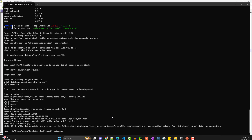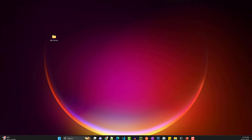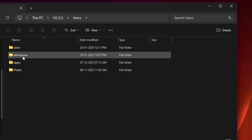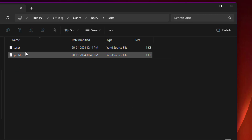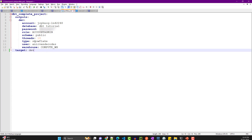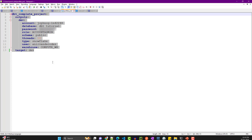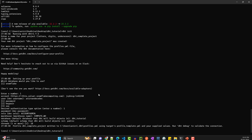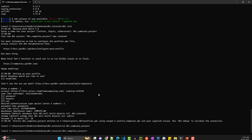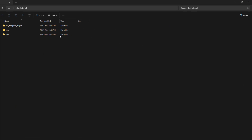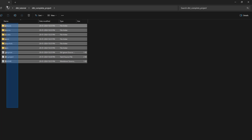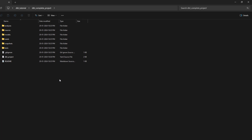Let's look at that profiles.yaml file. Go to your C drive, then Users, your username, then the .dbt folder — it creates a file called 'profiles.yml'. This file shows the project configuration you just entered and is used by dbt to connect to your Snowflake instance. Now let's look at the project folder 'dbt_complete_project' — it creates a lot of different folders. I'll be talking about the project structure in the next video.